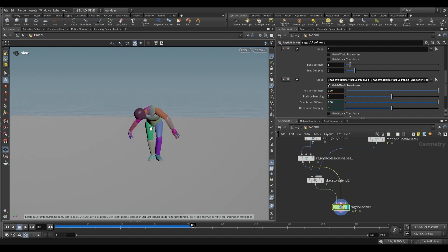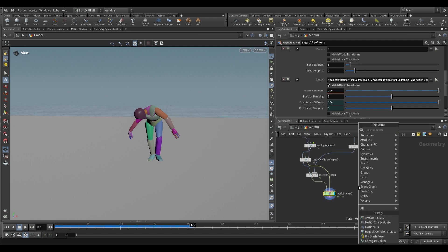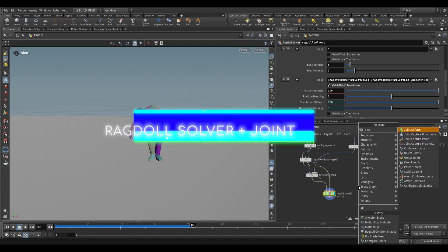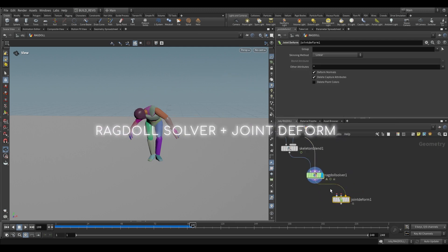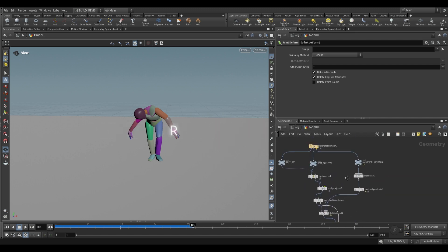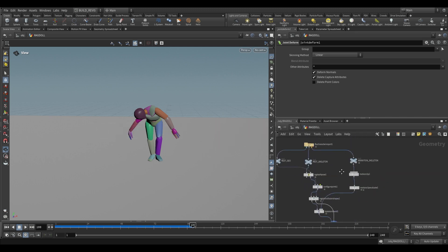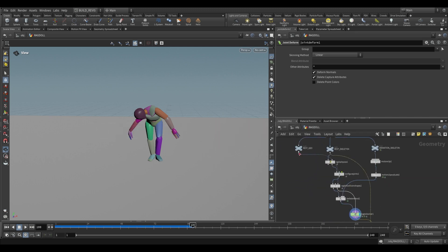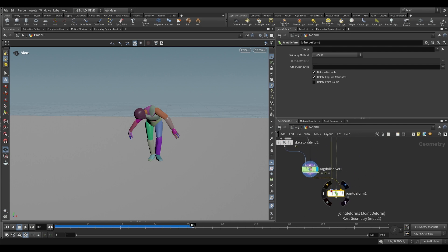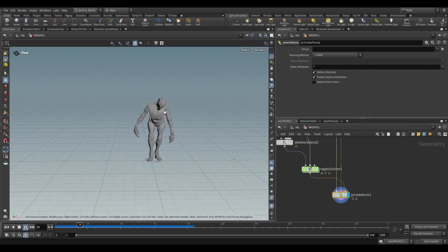How do we actually use this? All we have to do is use a joint deform. With this joint deform you take the animated skeleton into the last input, then take the rest skeleton into the second input and the geometry into the first. So geometry, rest skeleton, animated skeleton and now we have this.